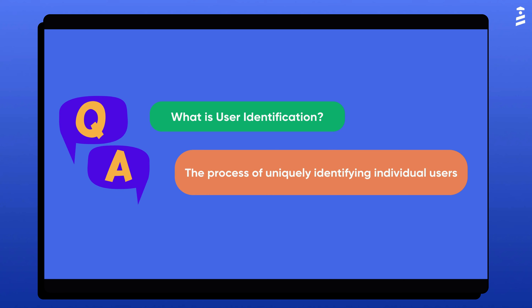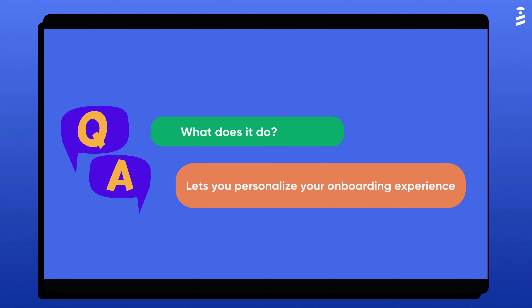User identification is the process of uniquely identifying individual users within your application. It enables UserGuiding to personalize onboarding experiences based on user behavior and preferences.